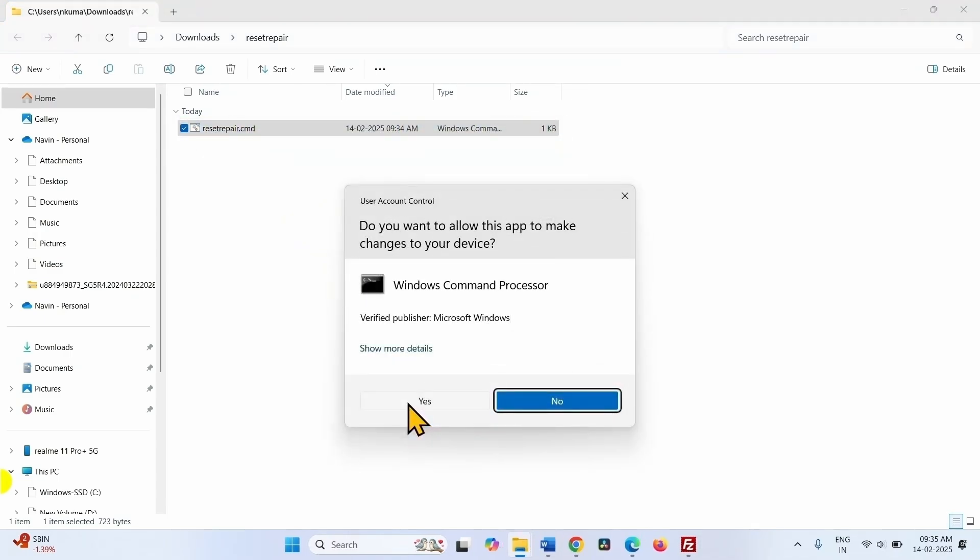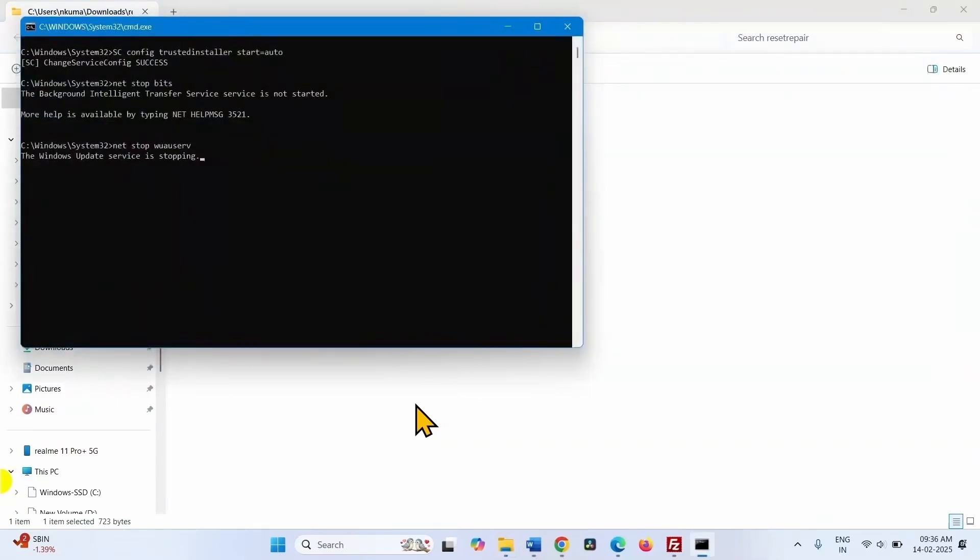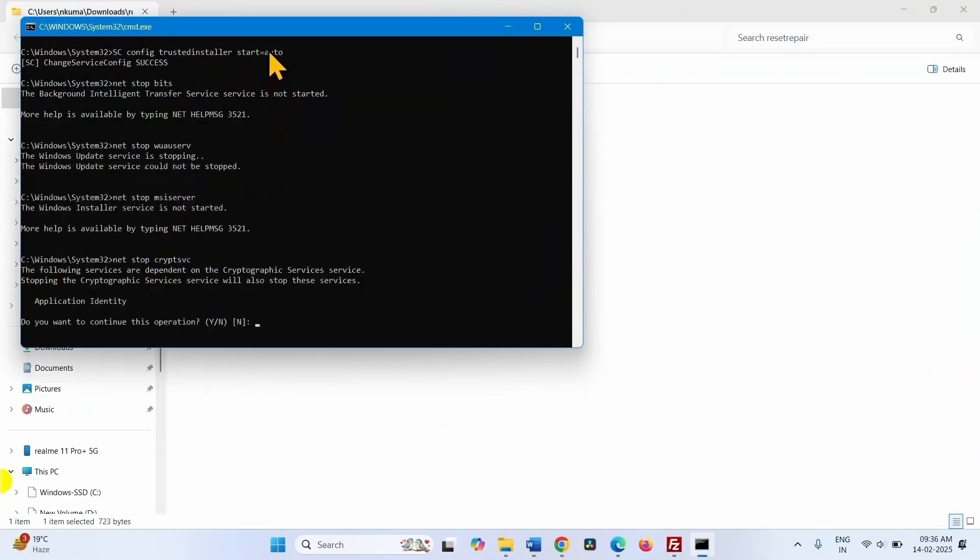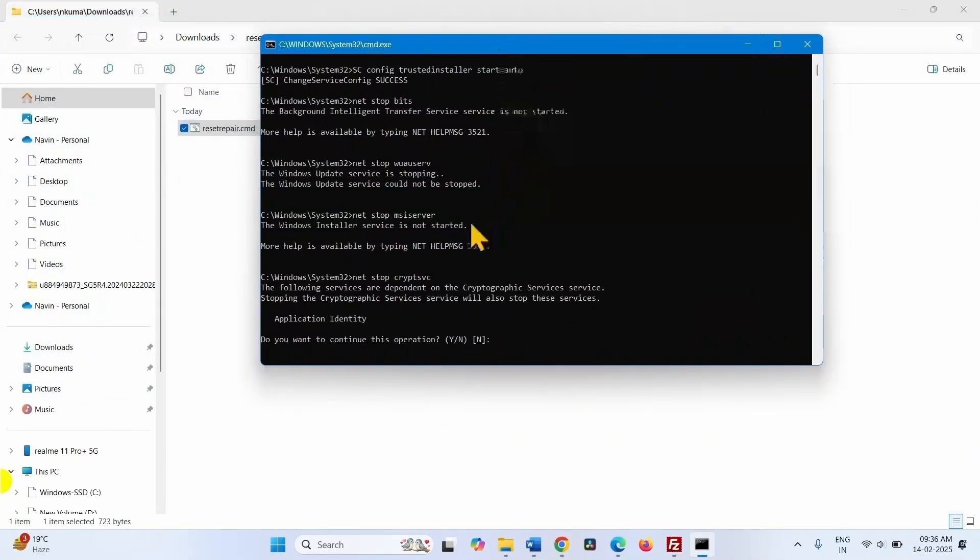Click on yes on the user account control pop-up. Do you want to continue this operation? Type Y and press enter.